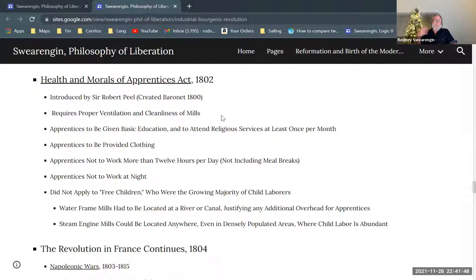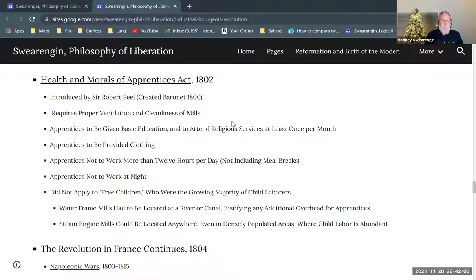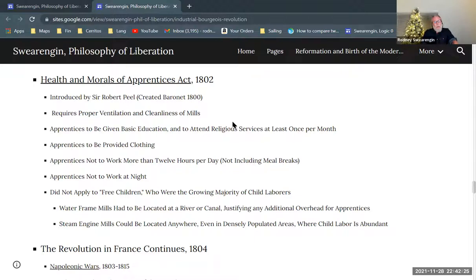Even the vestiges and remnants of feudalism can just be bought by a capitalist. You can just say, 'I'm a baron now, I've got a Sir title.' Of course, Robert Peel made his money by exploiting child labor — getting these kids out of the workhouses and putting them to work cleaning out machines while they're running. So he introduces this bill that requires proper ventilation and cleanliness of mills, and now that he's fabulously wealthy, he's going to introduce this legislation and make it hard for other people to compete with him.